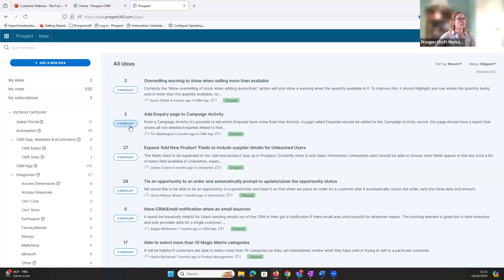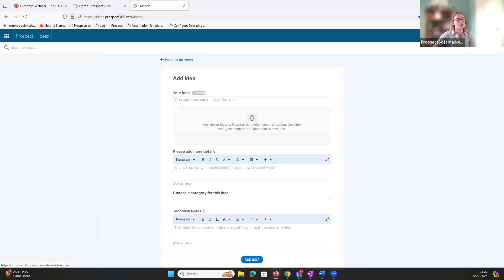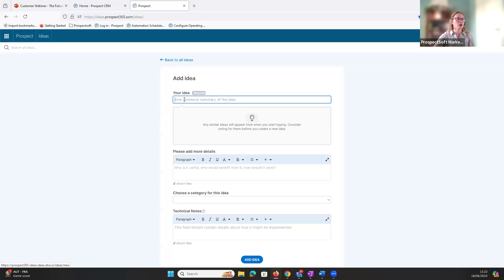In the ideas portal you have votes — you can vote on ideas you really like and have 20 votes in total to use. You can log as many suggestions as you wish, and once a suggestion you voted on is implemented you get those votes back to use on other ideas. To log an idea, select 'Add a new idea', add a title and description, or log it through the digital assistant and the team will do it for you.